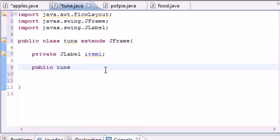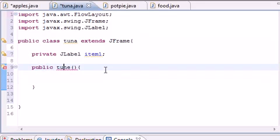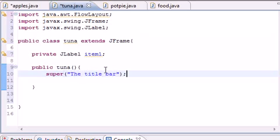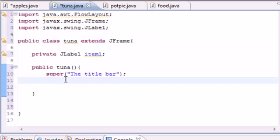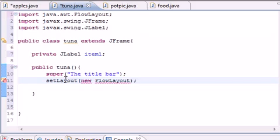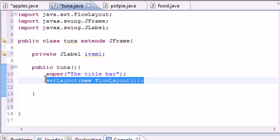Now build a constructor: public Tuna() with no parameters. The first line in the constructor sets the window title using super — it takes the title as its only argument, which appears in the title bar. Next, call setLayout(new FlowLayout()) to apply the default layout. So super sets the title and setLayout gives us the default layout.